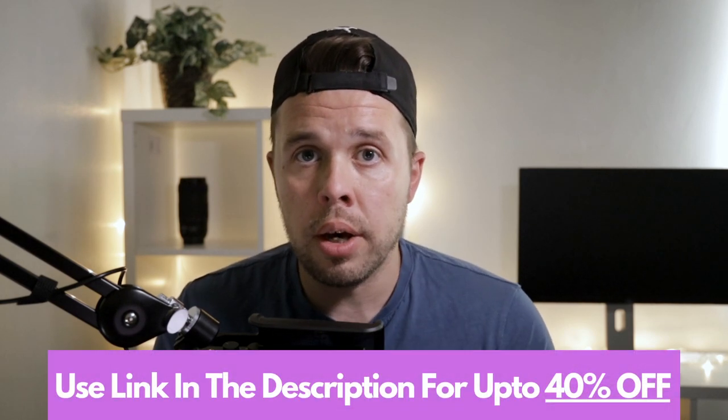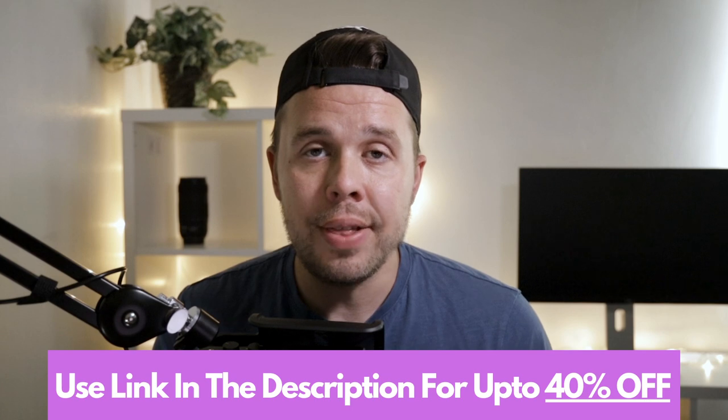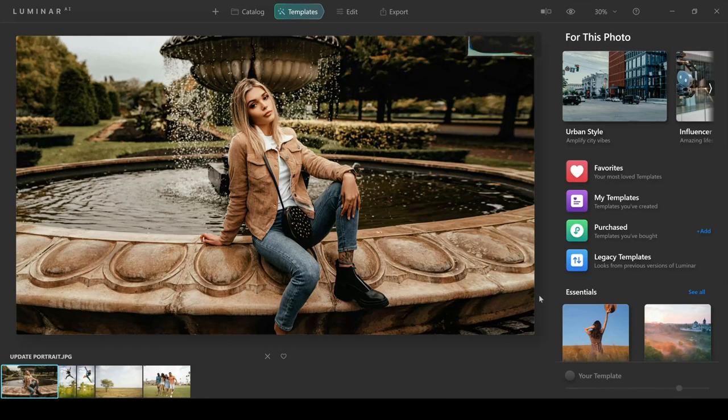If you already have Luminar AI, the good news is you can just open up the software on your computer or Mac and then simply click on the prompt that will pop up and download this onto your computer. If you don't have it yet, you can get up to 40% off Luminar AI just by clicking the link in the description of the video.